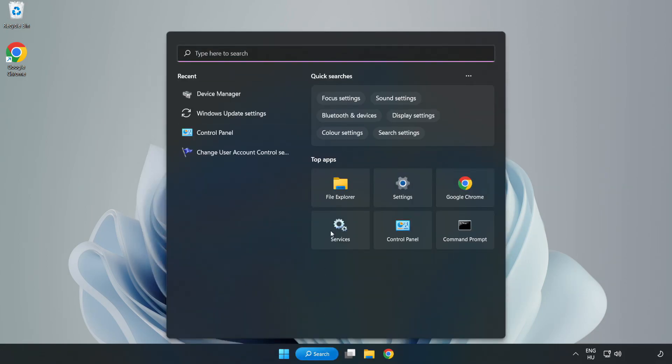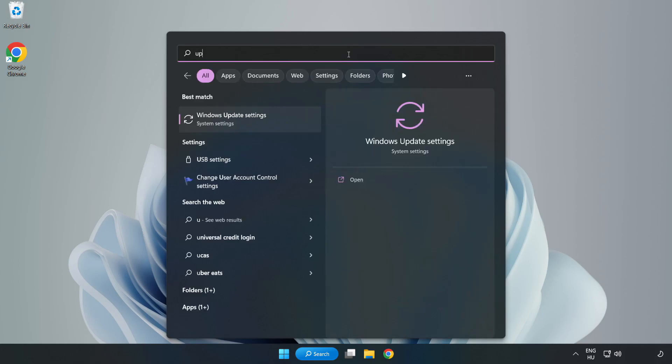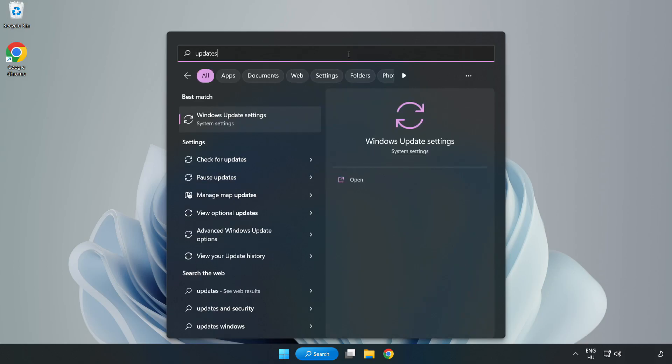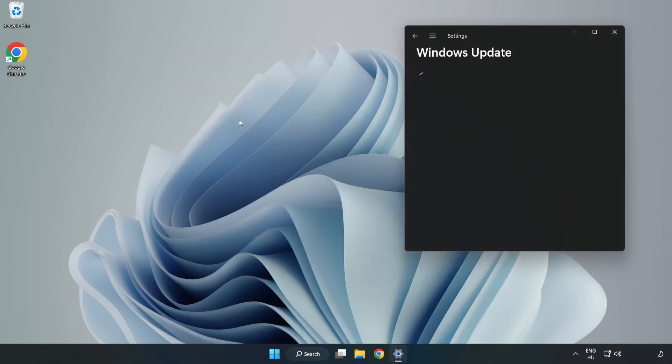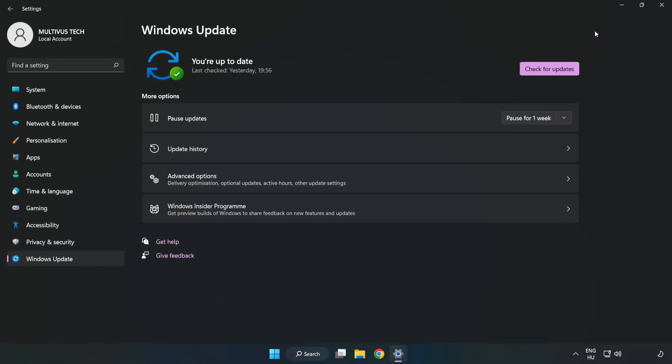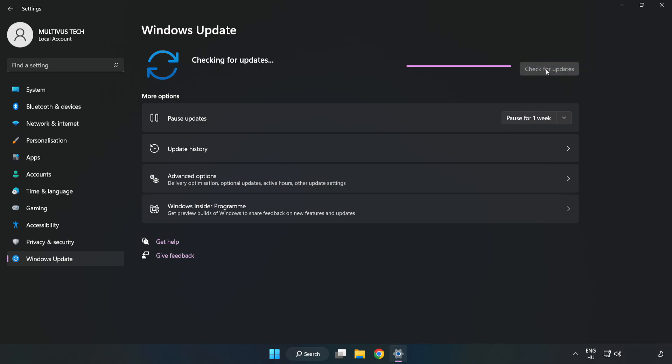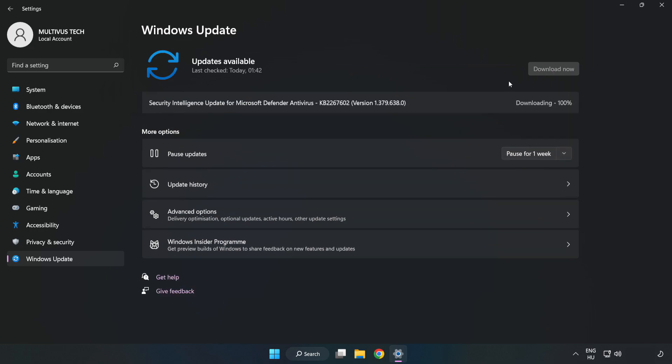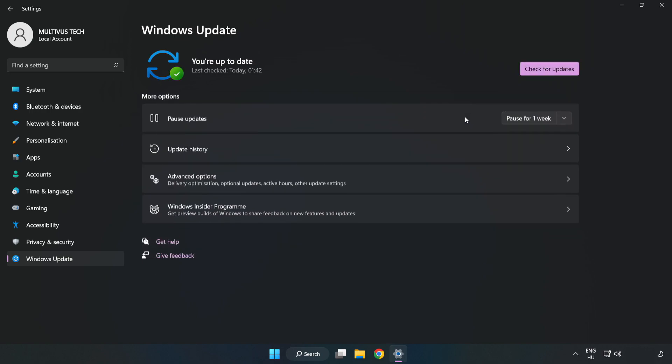Click search bar and type update. Click Windows Update Settings. Click check for updates. After completed, click close.